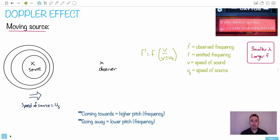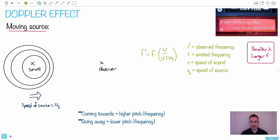I'm going to talk to you about Doppler effect. I love this little drawing here, this little sticker. If the sticker is blue you're driving too fast. Why is that? Because if it's blue shifted — I mean this thing was red and if it looks like it's blue, that means it's blue shifted, that means you're driving so fast that you're actually approaching them. It's a lame joke but there you go.